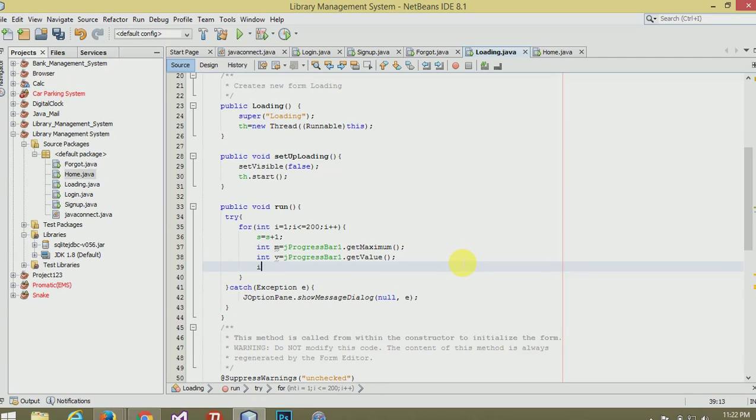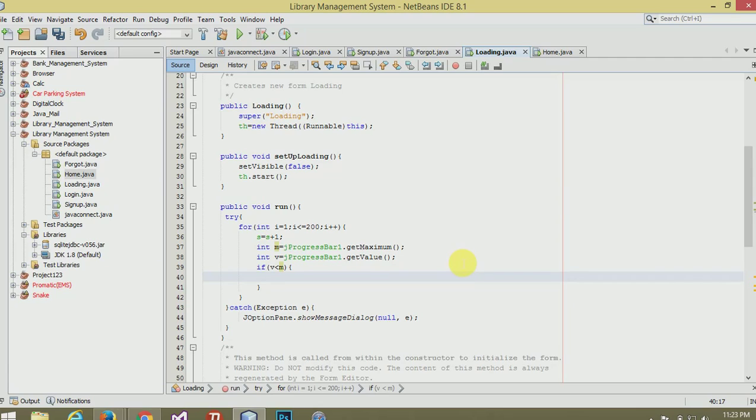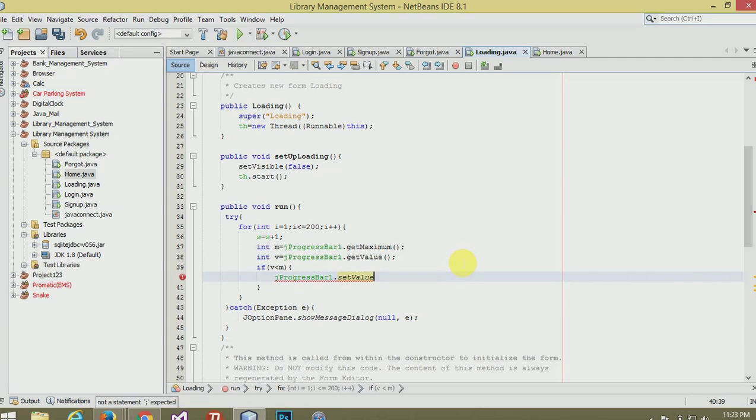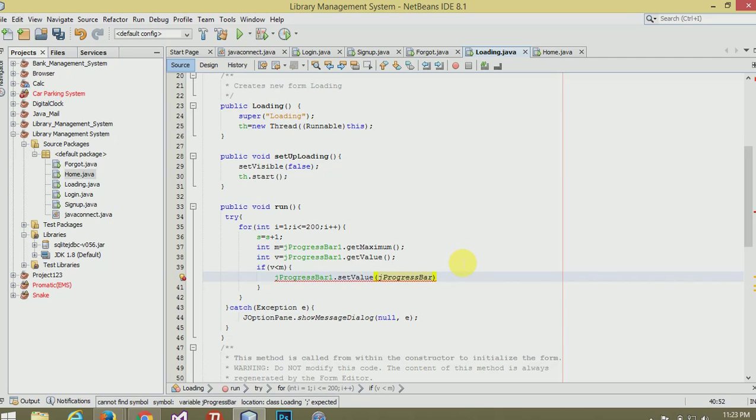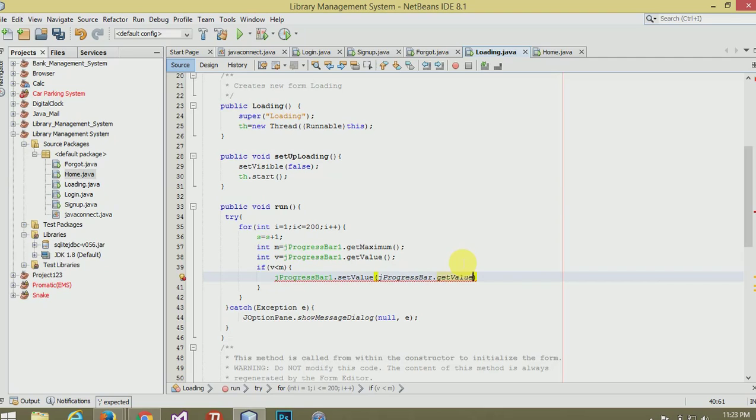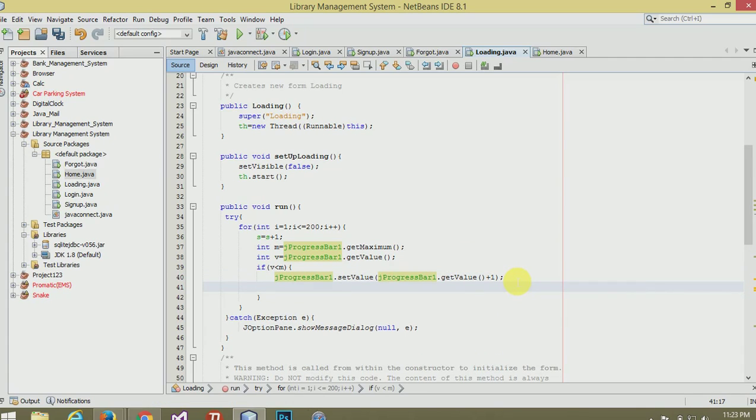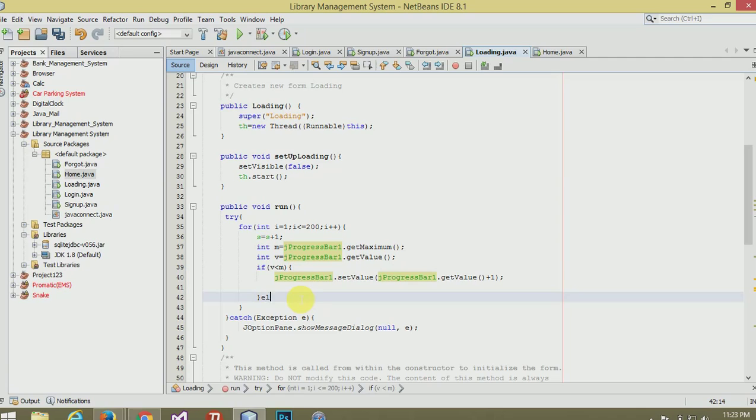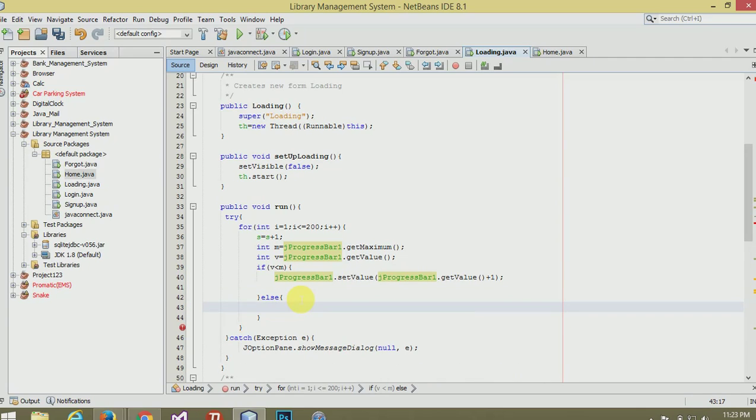If v less than m, j progress bar dot set value. Else i equal to 201.